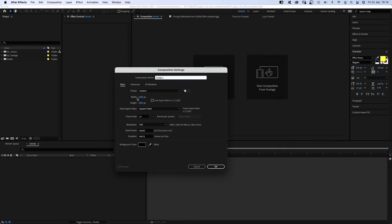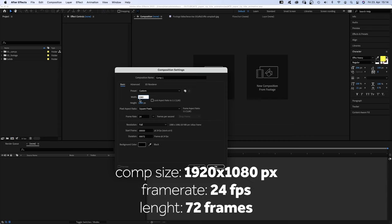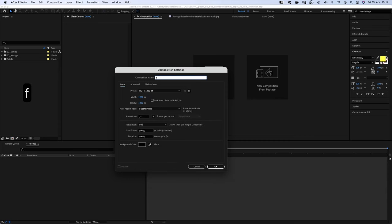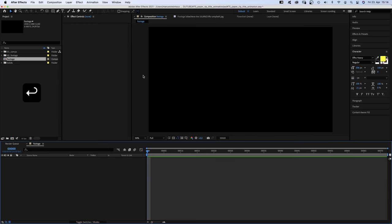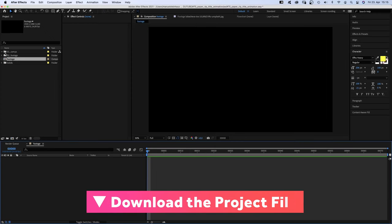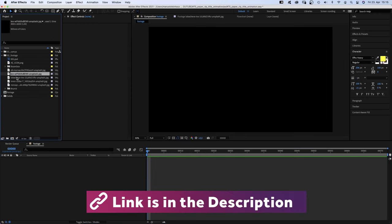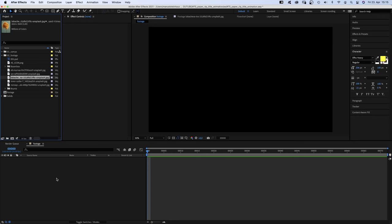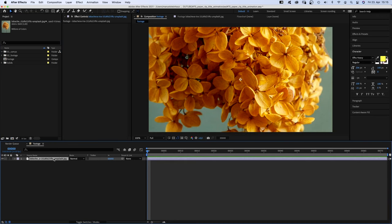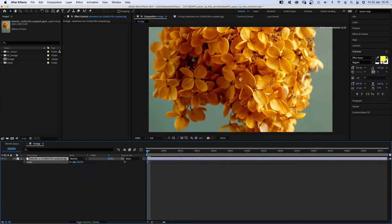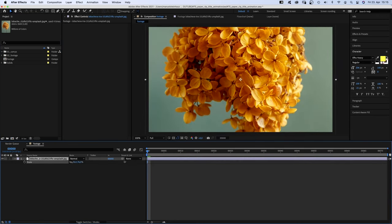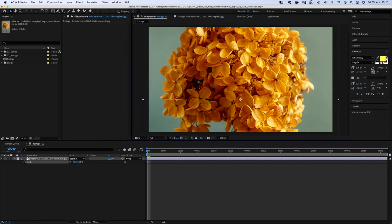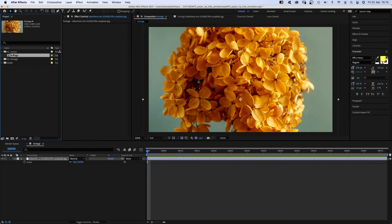First of all, let's create a new comp. 1920 by 1080 pixels. Name it footage, 72 frames long and add some footage. That's how we make sure it'll be easy to change the footage any time in the future. I love the colors of the flower. I need to scale it down a little and position it. All comps need to go in the comps folder.